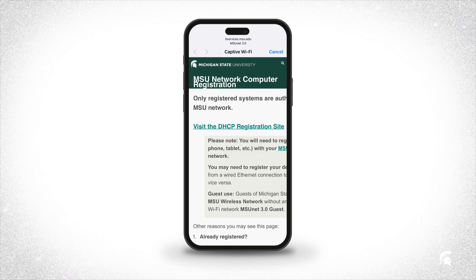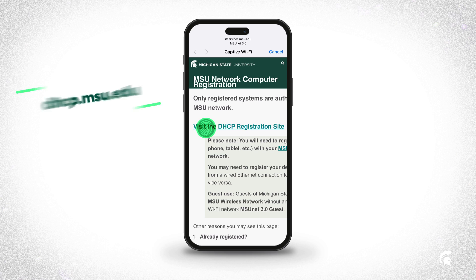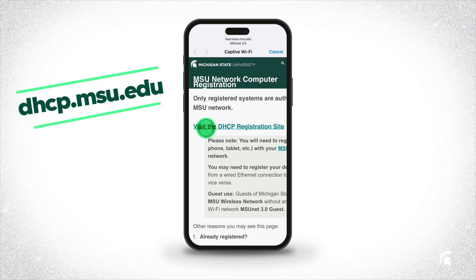A page should automatically open. Click Visit the DHCP Registration Site. If the page doesn't open, just go to dhcp.msu.edu.